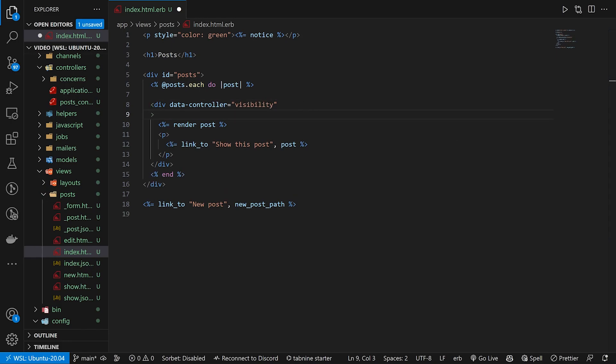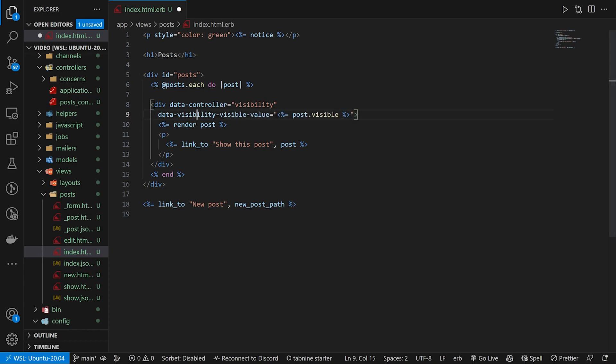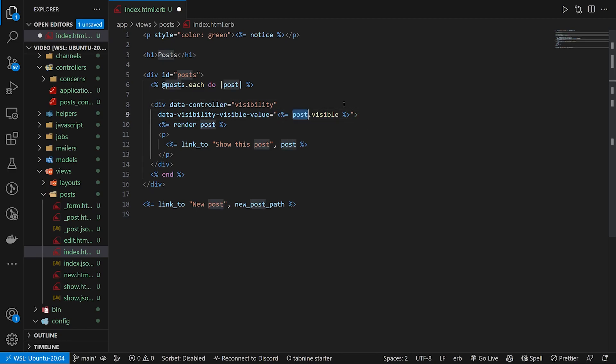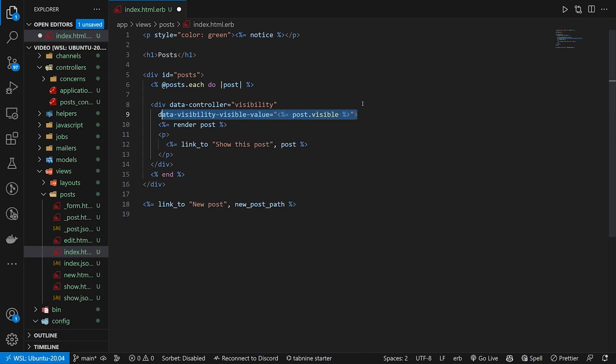We can then do a data visibility value. This is going to be how we declare our values. So it's data-dash-name of the controller which we have defined right here, dash-name of the field that we're trying to say is a value. So in this case it's going to be the visible value-dash-value because we have to repeat ourselves 30 times. And then we just put in here whatever we want. In this case we're saying post.visible is what we're putting in here.